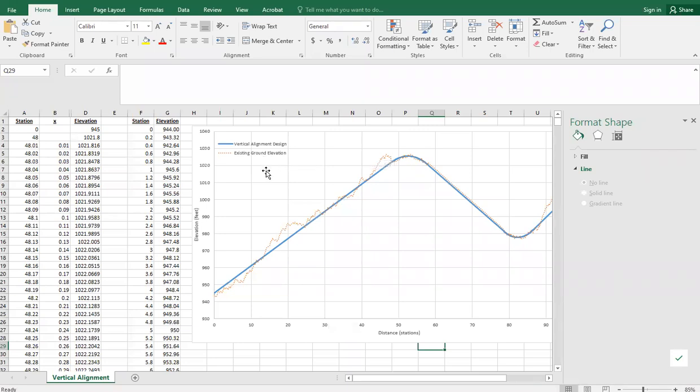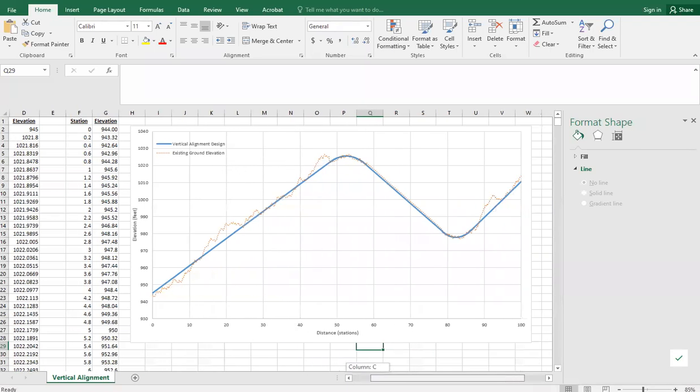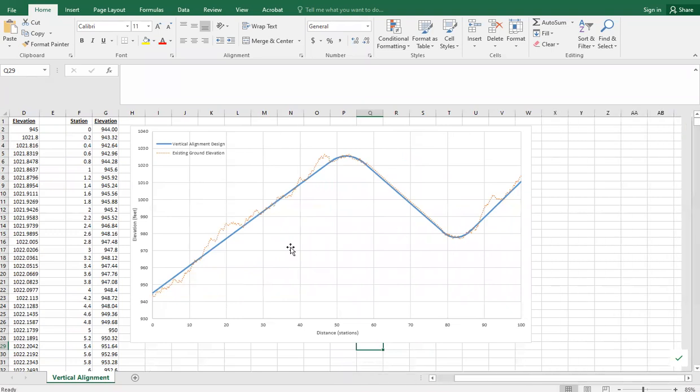We've got our legend here that's showing this. We can see how our design interacts with the existing terrain. In some areas we're above, some we're below, some we're really close. This is a way to add another line to an Excel graph.